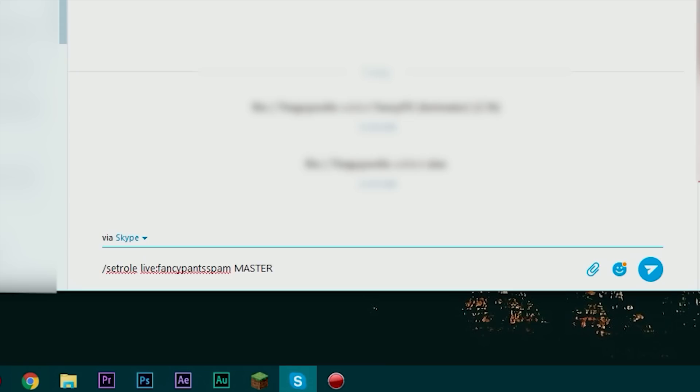If I set him to master he'll be able to promote people and demote people to different various roles just as I'm doing right now. For this purpose I'm going to make sure that he is a helper so he can talk in chat.